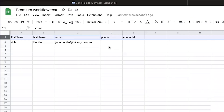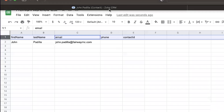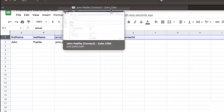But there you have it. We just basically sent information from Zoho to Empower, and then also back to a spreadsheet — all without using Zapier.